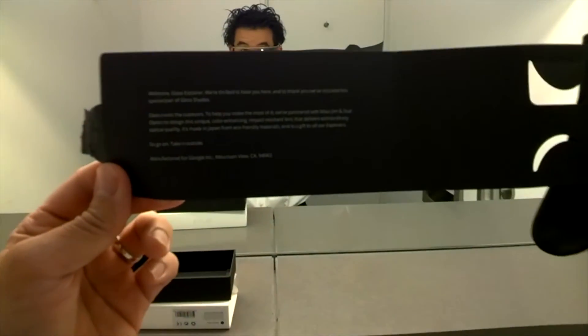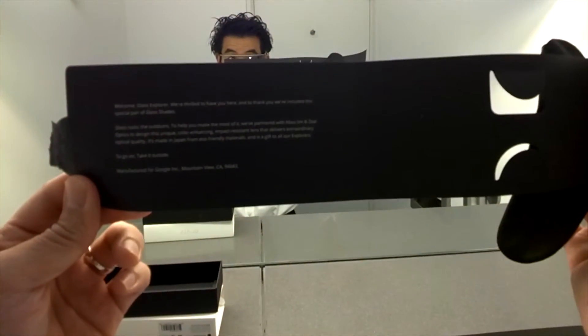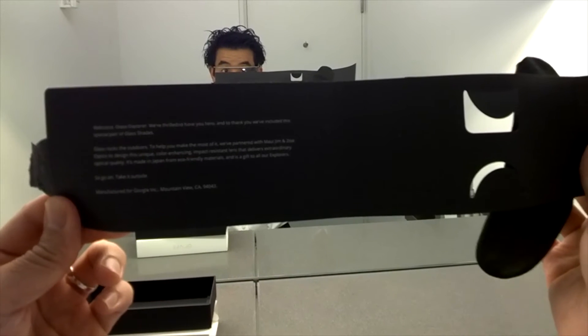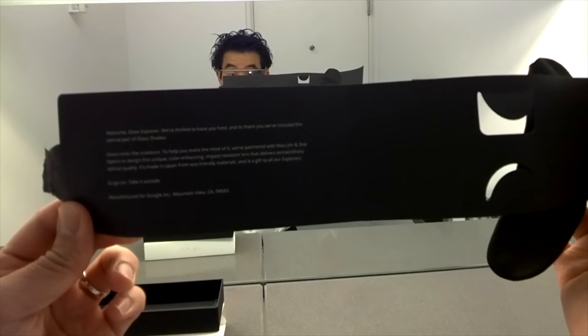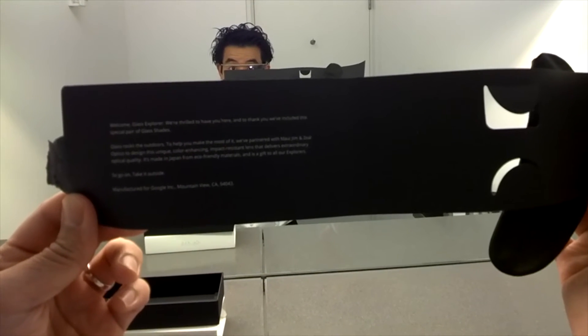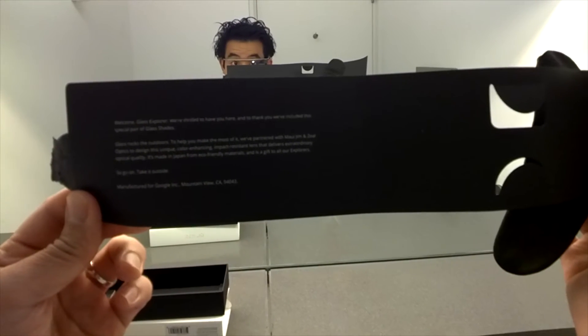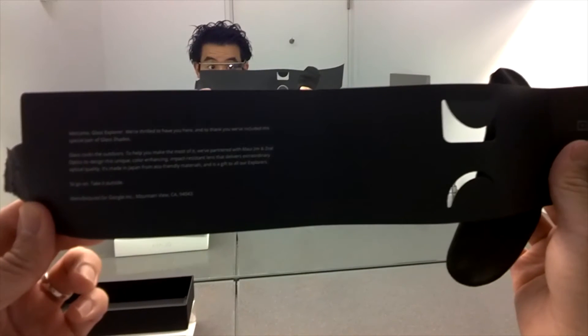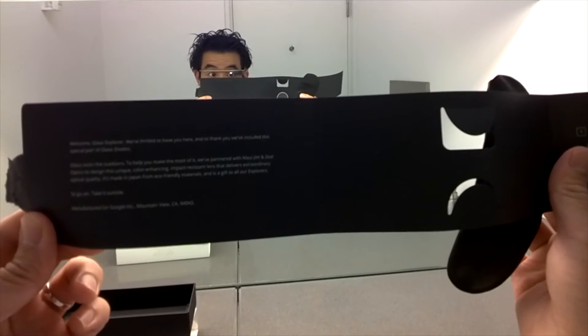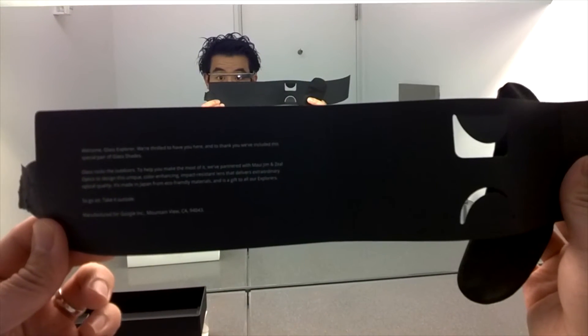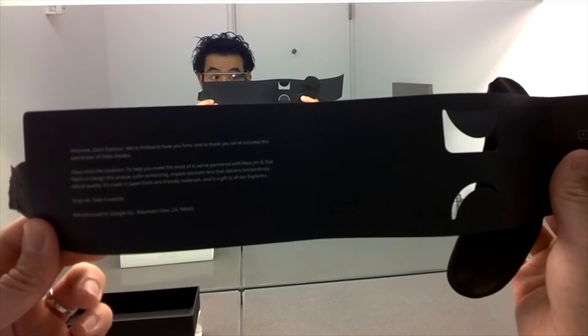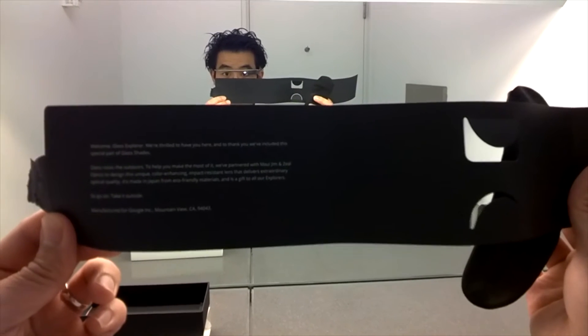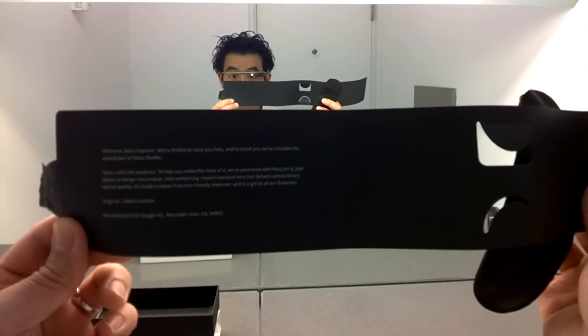Here it says, welcome, Glass Explorer. We're thrilled to have you here. And thank you. We've included this special pair of glass shades. Glass rocks the outdoors to help you make the most of it. We've partnered with Maui Gym and Xyle Optics. Not Xyle. Xyle. Okay, interesting. Xyle Optics.